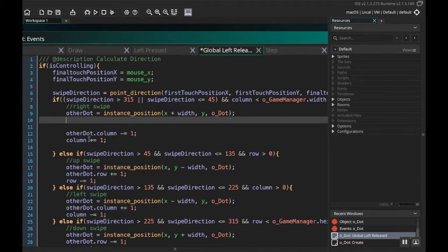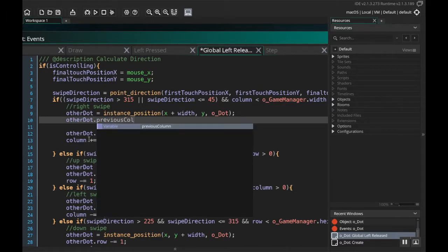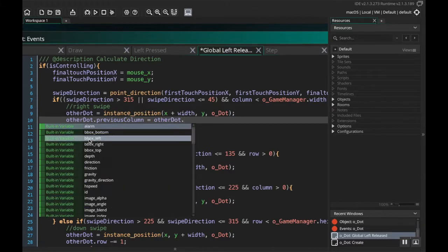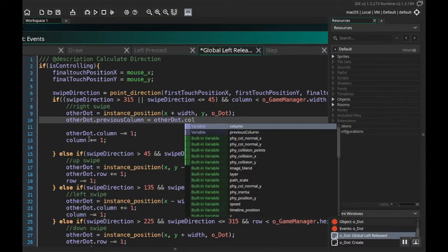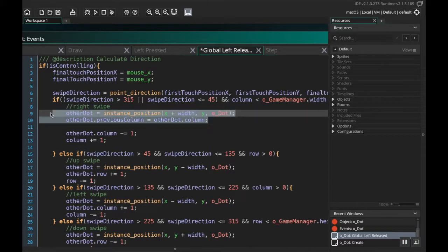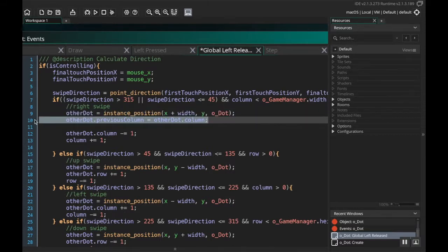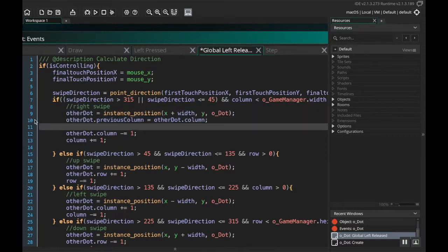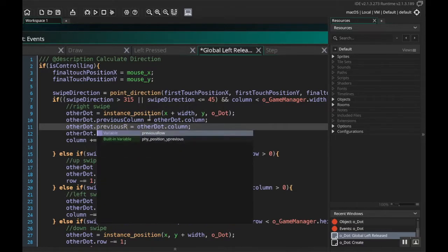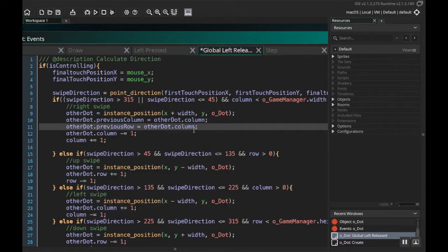Before we do that, we need to set their previous column and previous row. So I'm going to do: other dot dot previous column is equal to other dot dot column. I'm going to do something similar for the row, so I'm going to copy this and paste it. So I'm going to do: previous row is equal to other dot dot row.